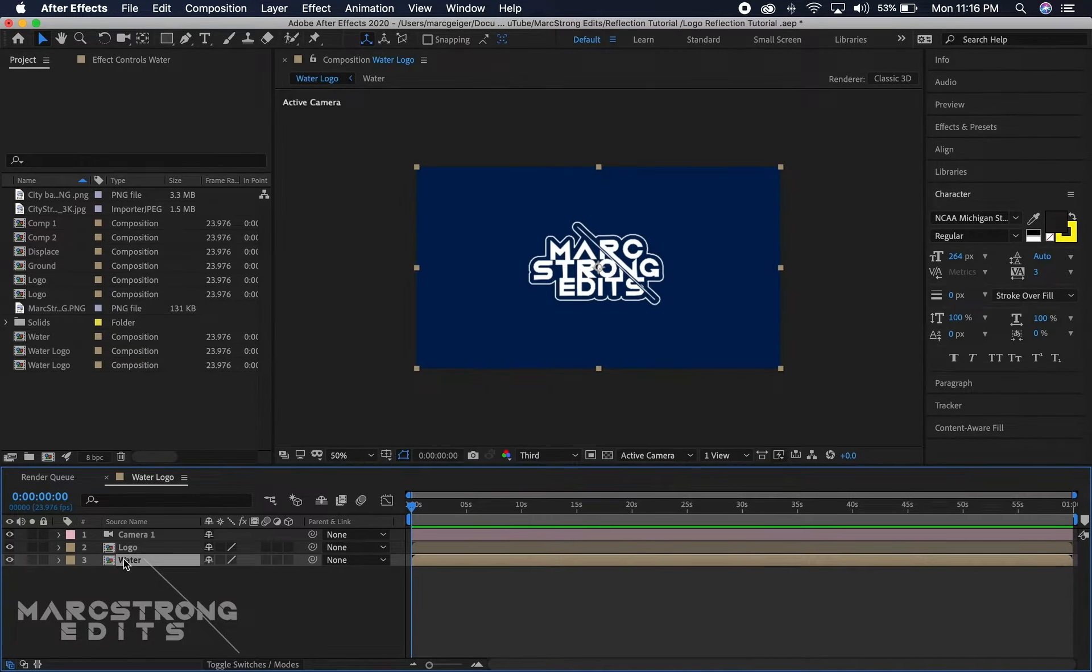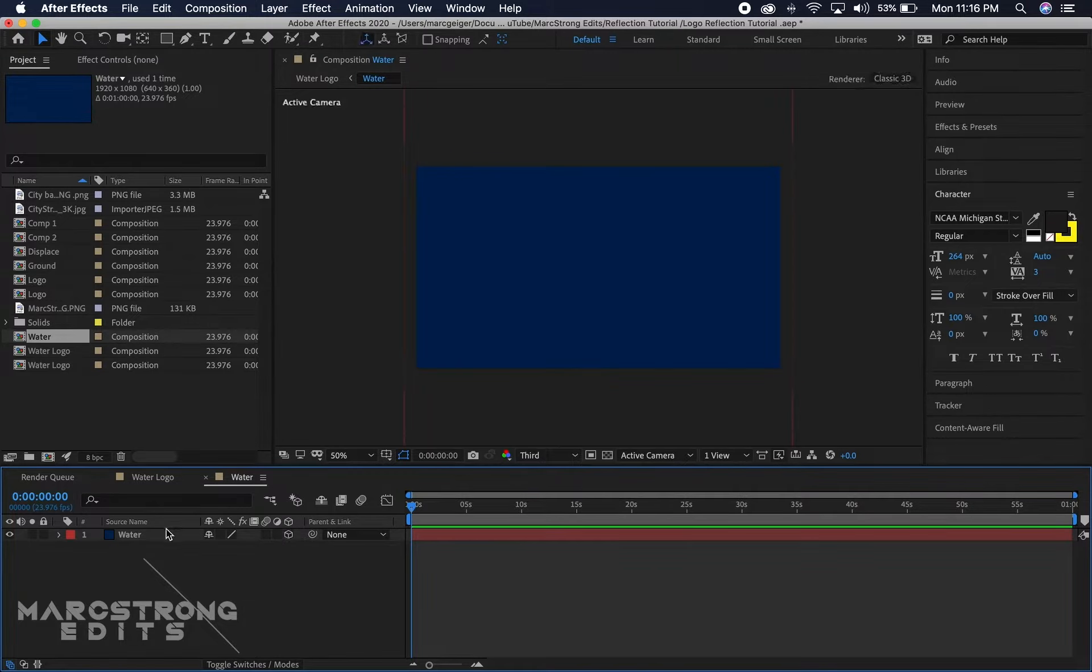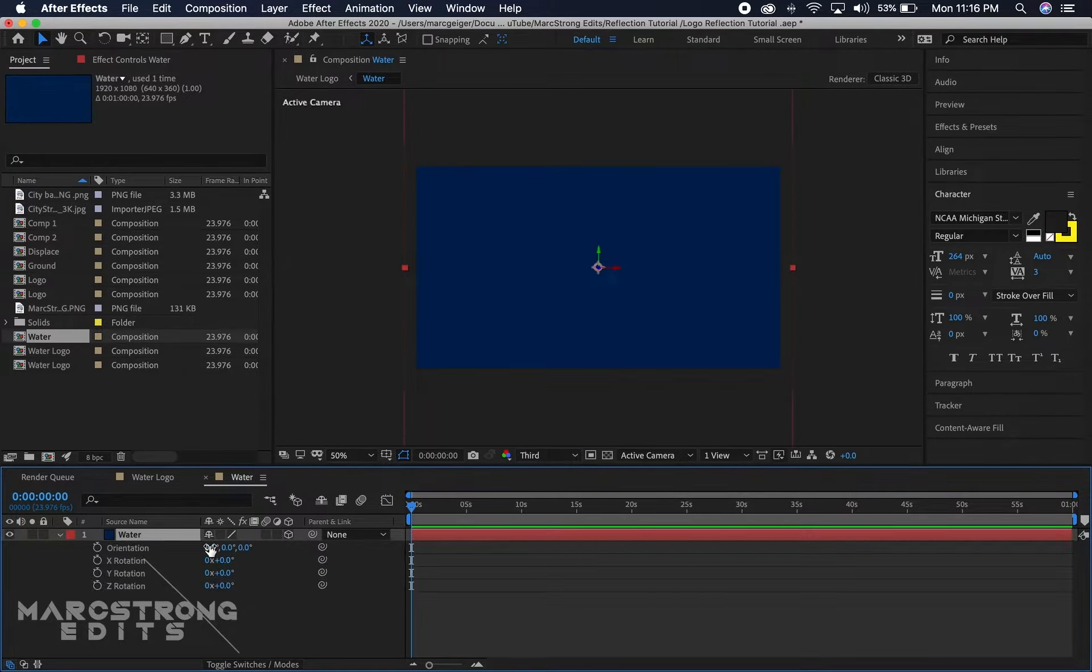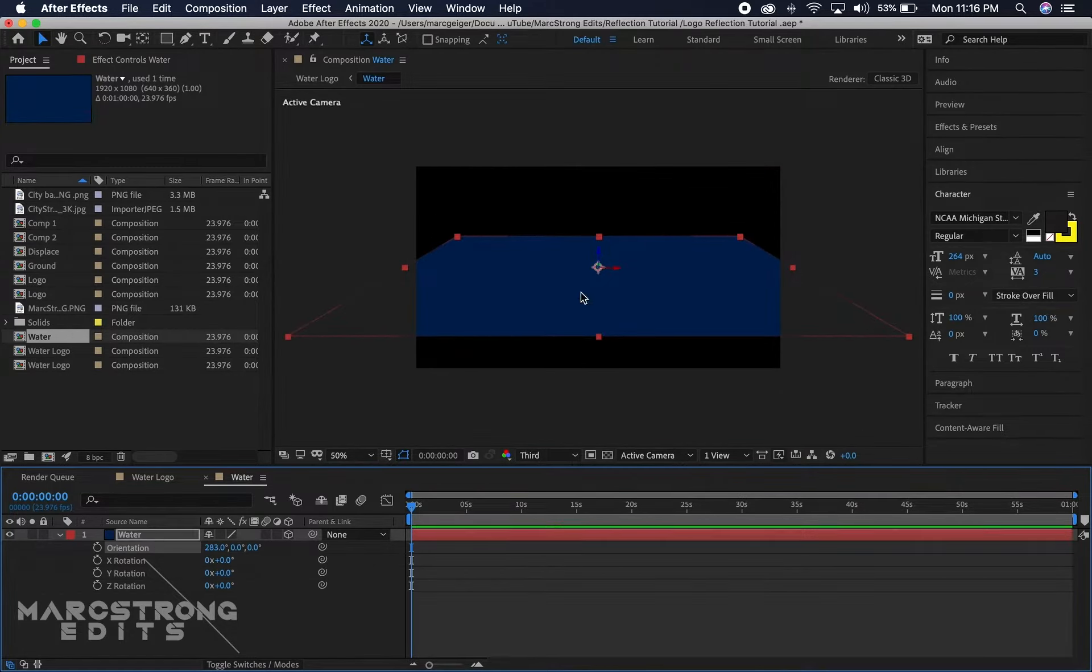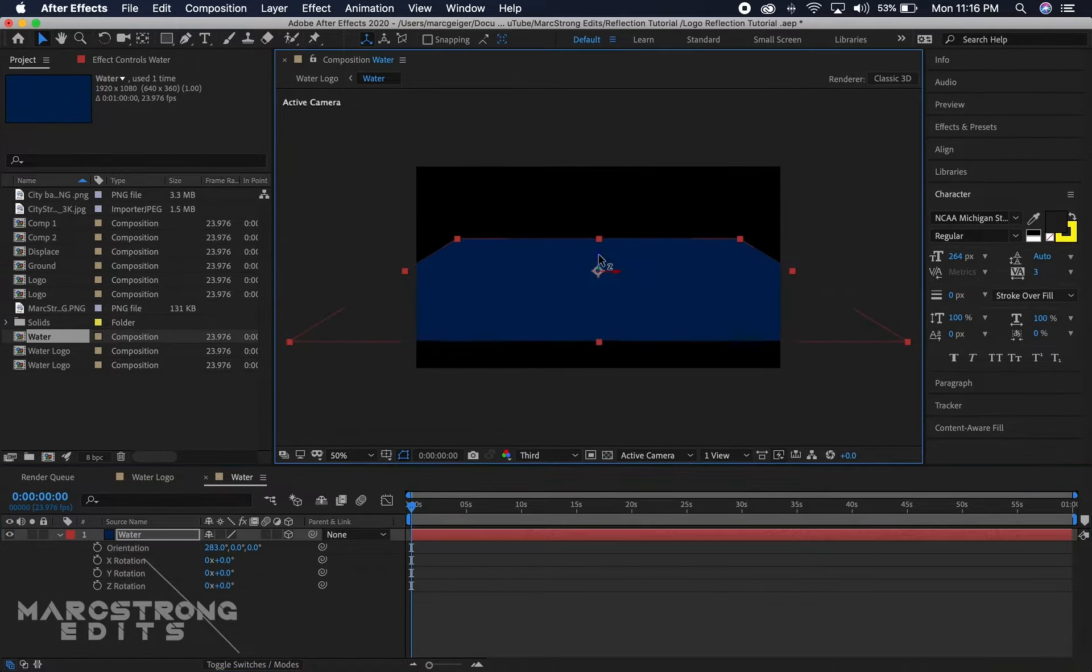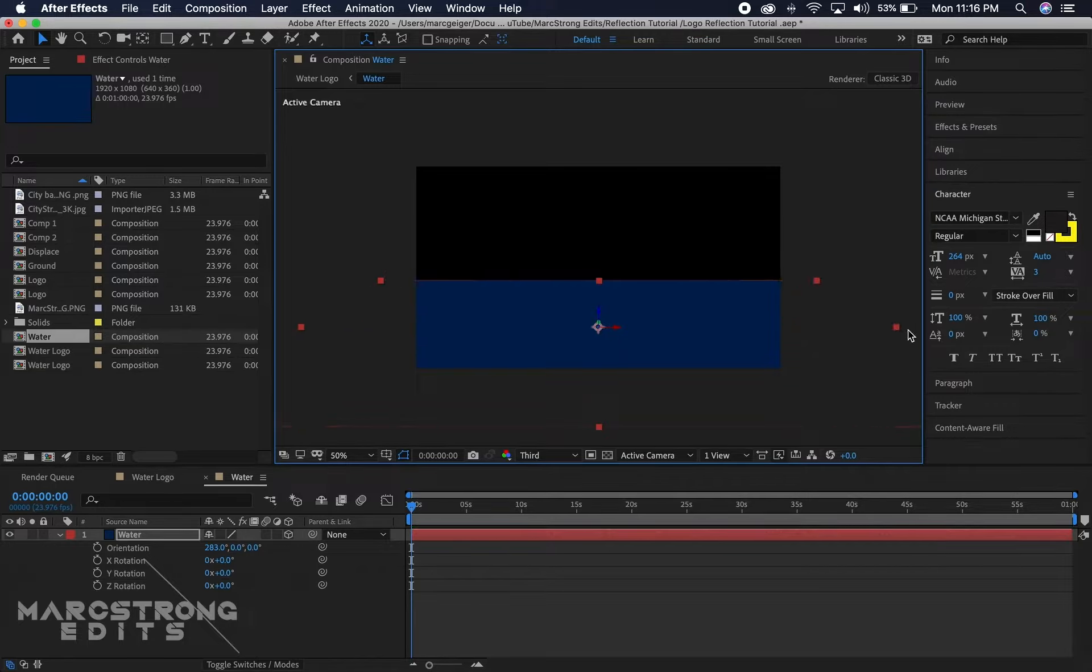Now we'll double click to open into the water comp and we'll make this a 3D layer. I'll select the layer and hit R and we're just gonna rotate this along the x-axis. We're gonna move this layer down a bit and just scale it outward a bit.